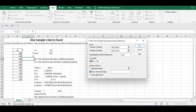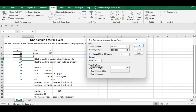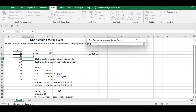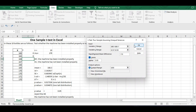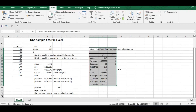Check the Labels checkbox because we have selected the heading of the X and Y columns. Put alpha as 0.05. For output options, click on Output Range and select any one cell in the sheet. Click OK and you will get the output.